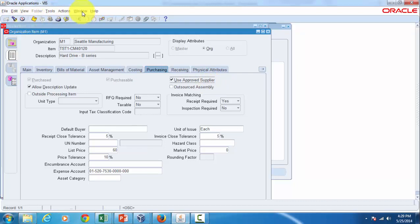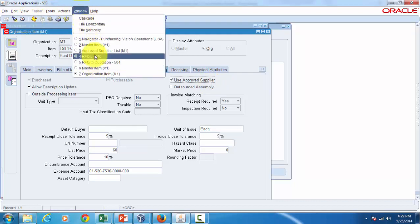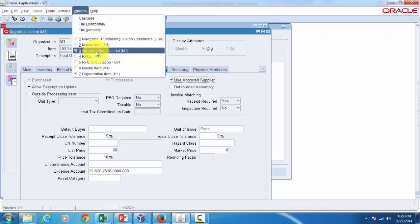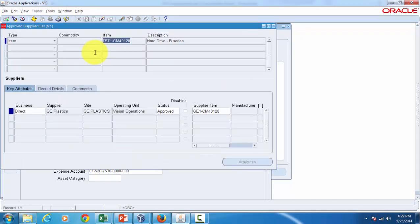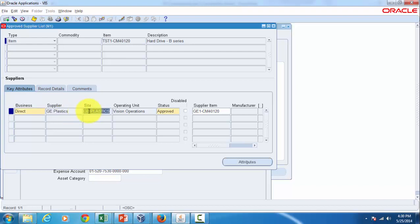Before we go on testing I want to go back to the approved supplier list. Just to recap, we have defined the ASL for this item only with G plastics as the supplier with this supplier site. There is no other supplier associated with this item which is called as an approved supplier.